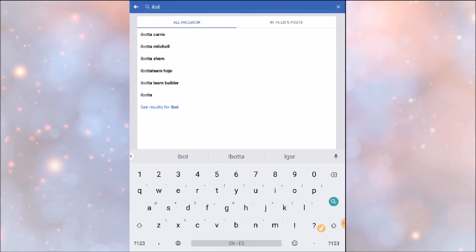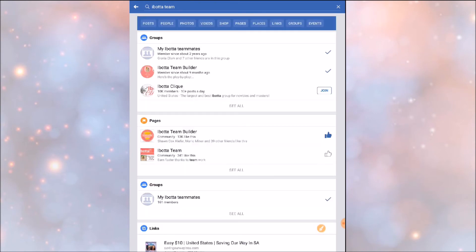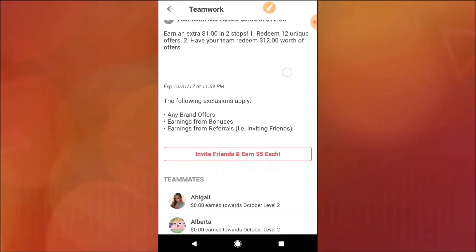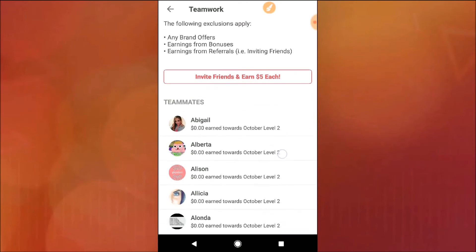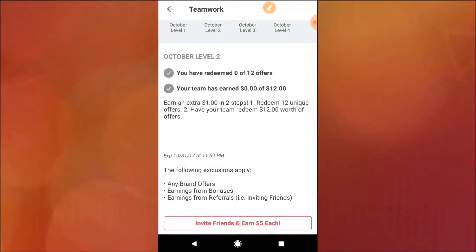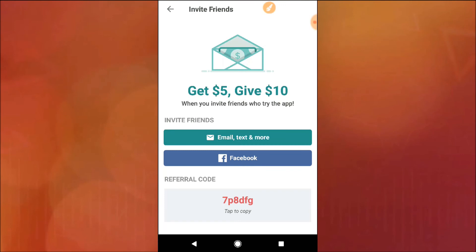Another way is to go to the search bar in Facebook and type certain keywords relating to iBota. It will give you options or links to groups of people who have put together iBota friends or iBota teamwork groups, and from there you can ask to join. You can also search for me — Saving with Talis — send me a friend request and you can be part of my team. Once you've done all the preference changes, you'll be able to see your teamwork — the people you've sent friend requests to who are also using iBota — and start earning extra cash through bonuses and teamwork activities.